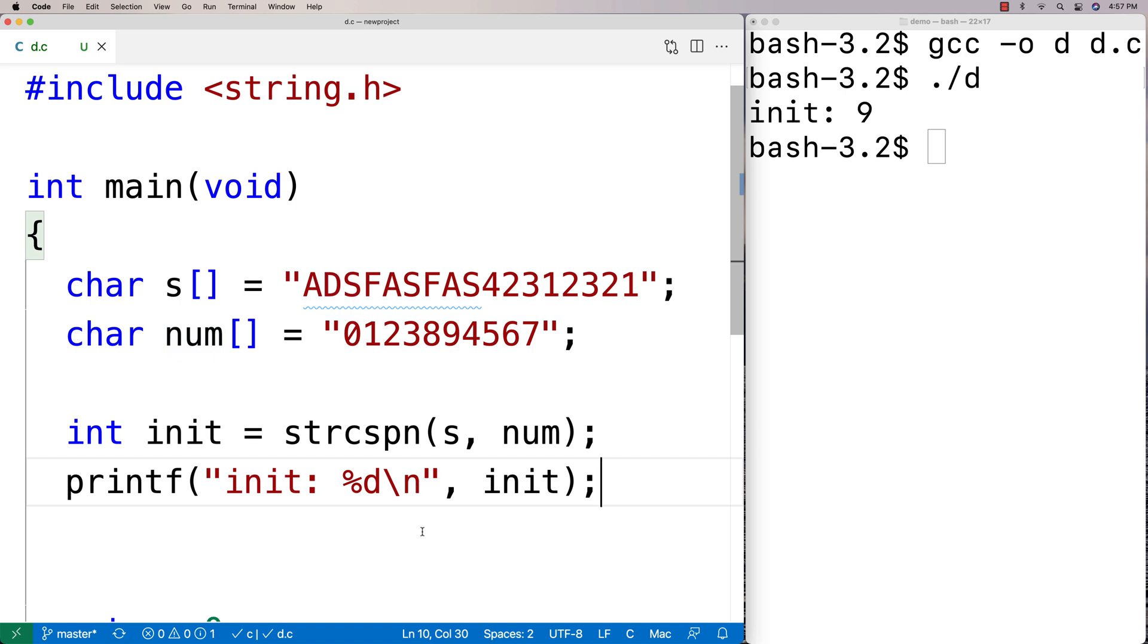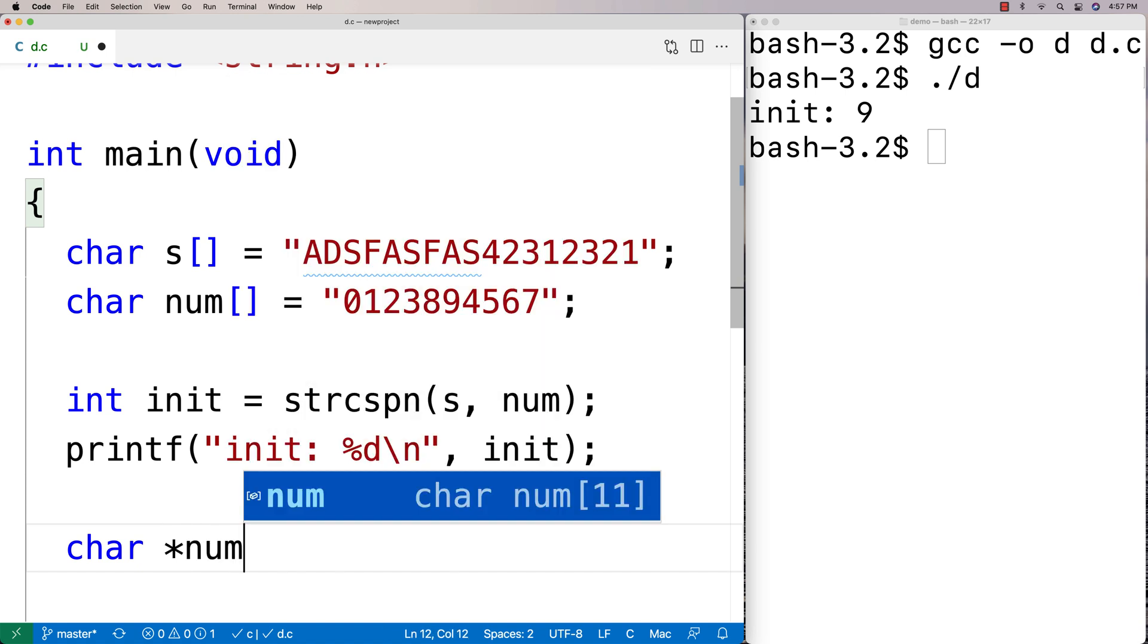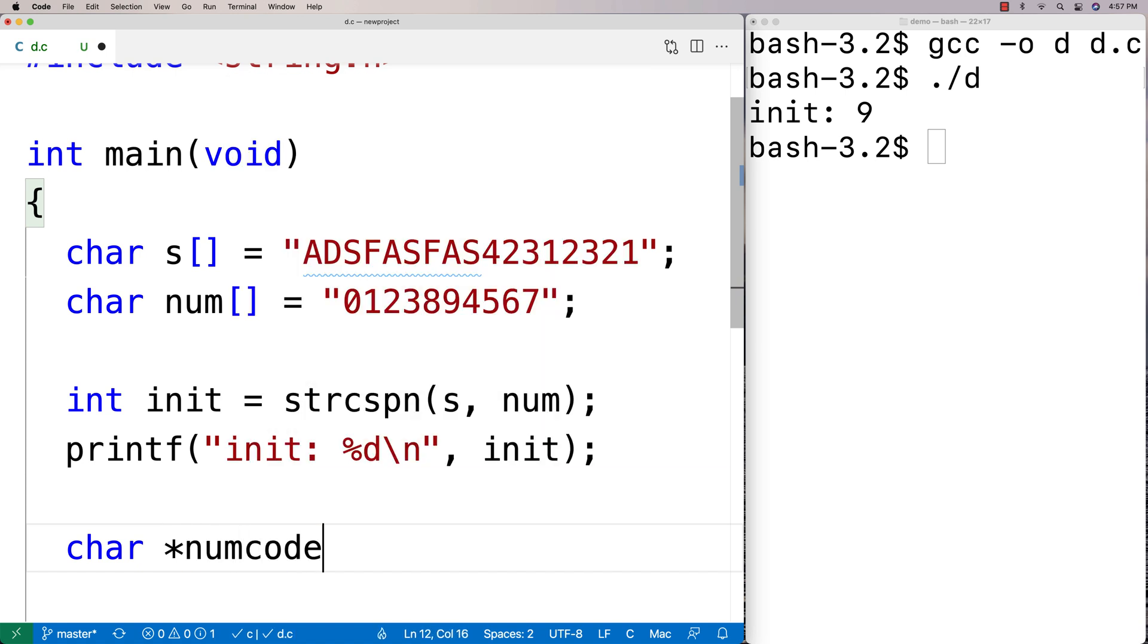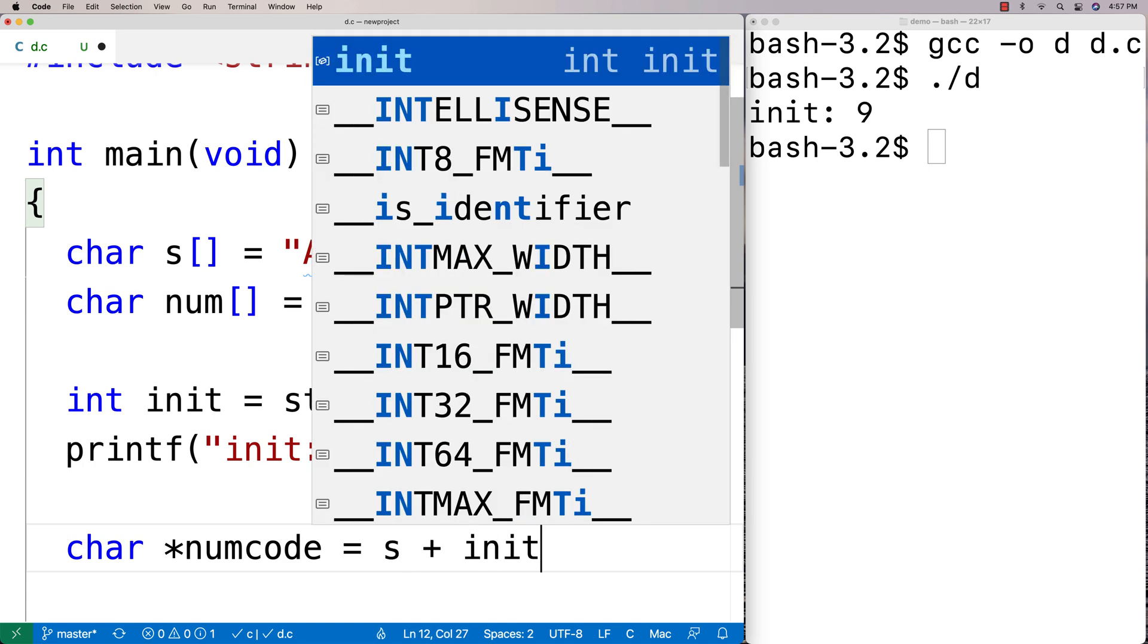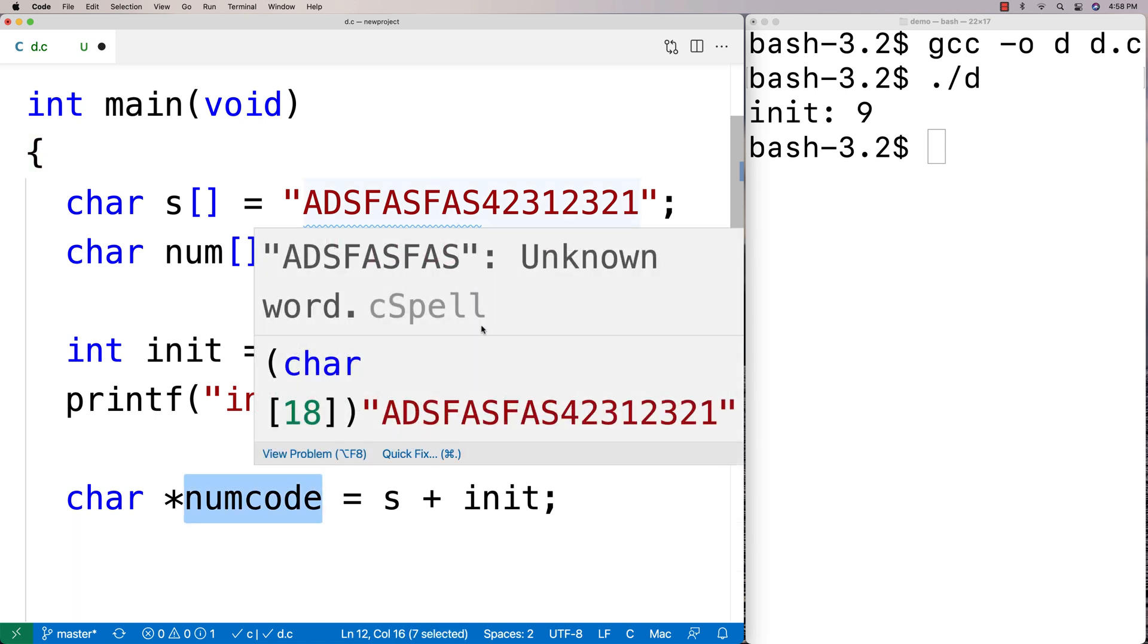Just as an example of using this information in a helpful way, we could say that we're going to have a char star numcode, and we're going to say this equals s plus init. What this would do is give us a character pointer.